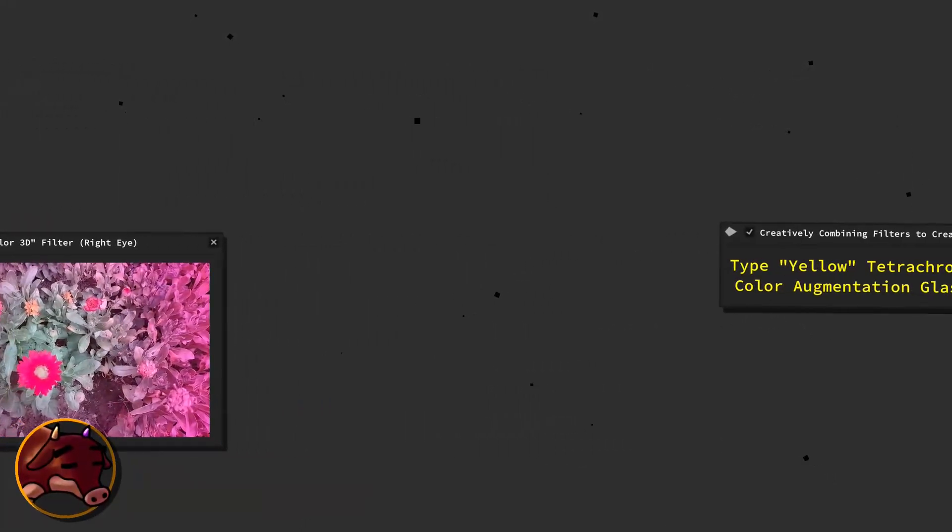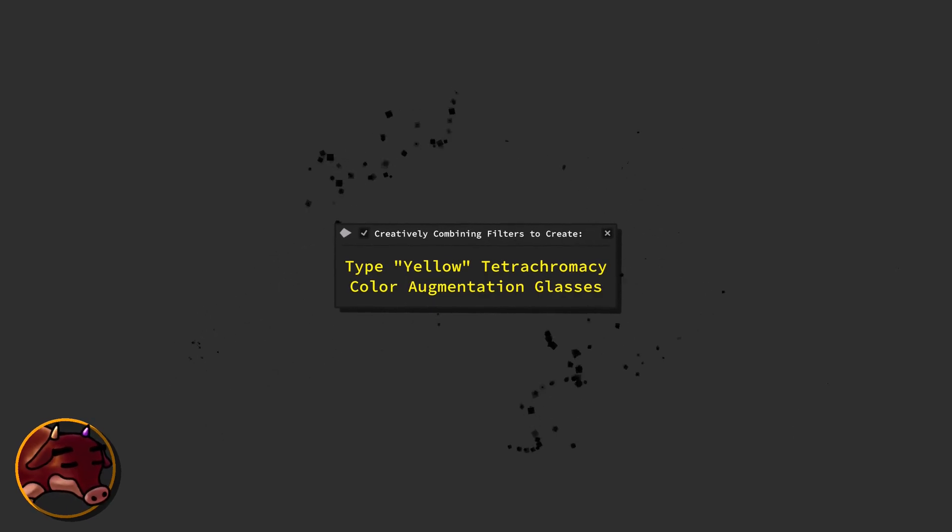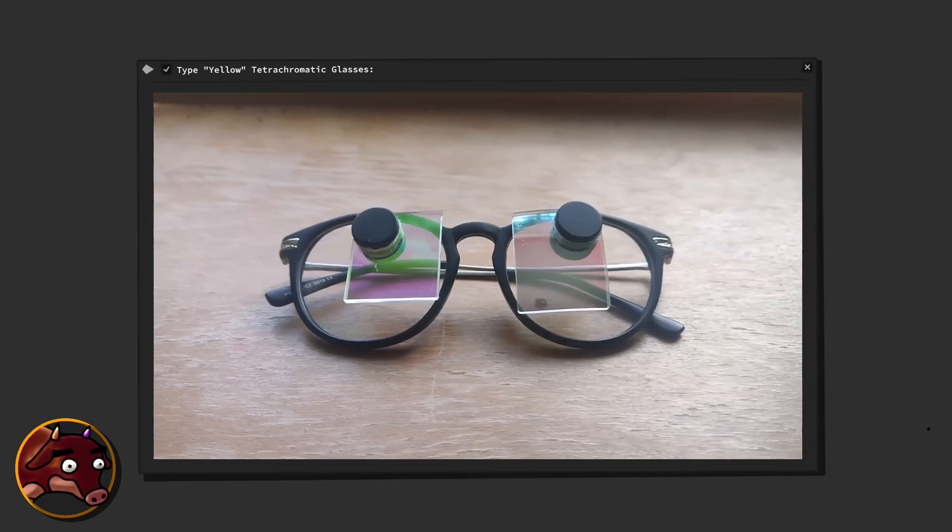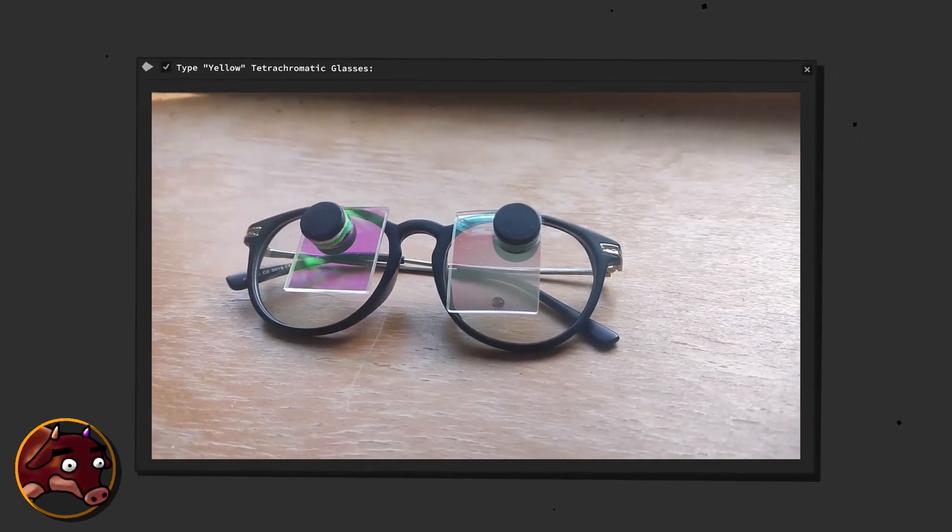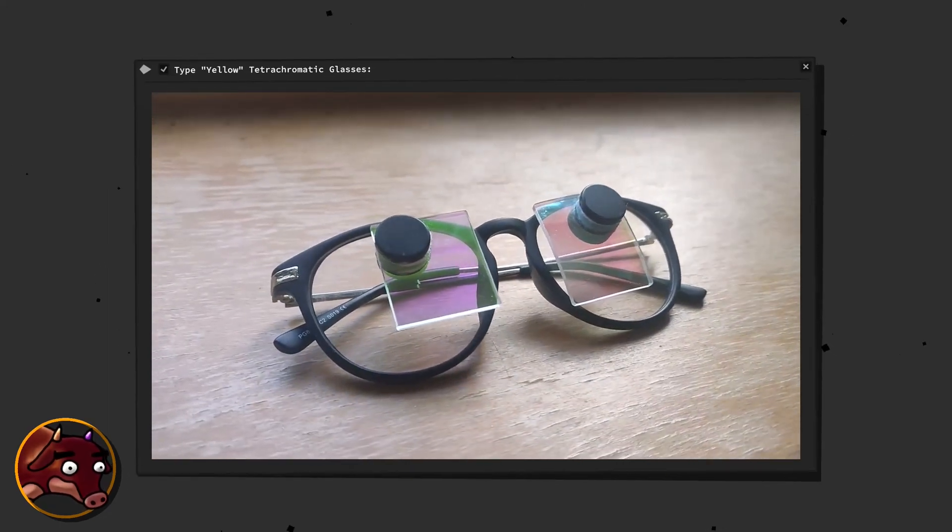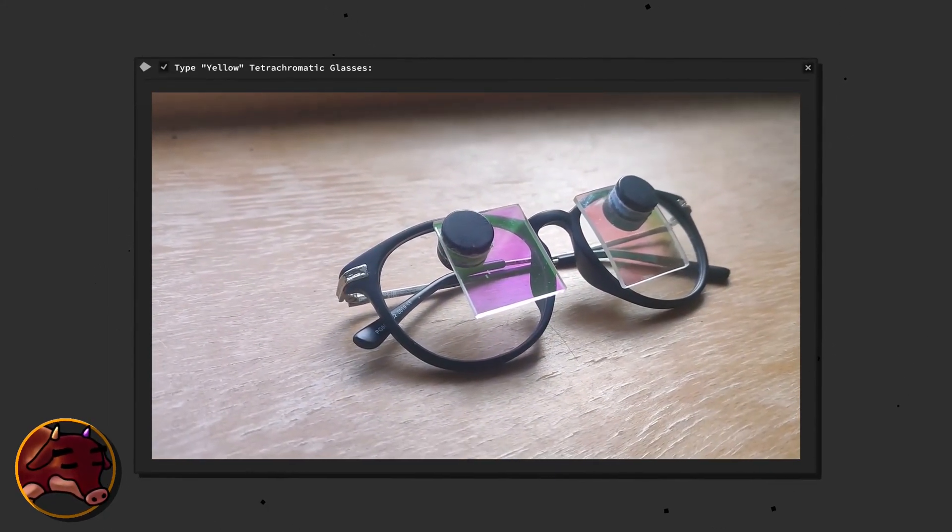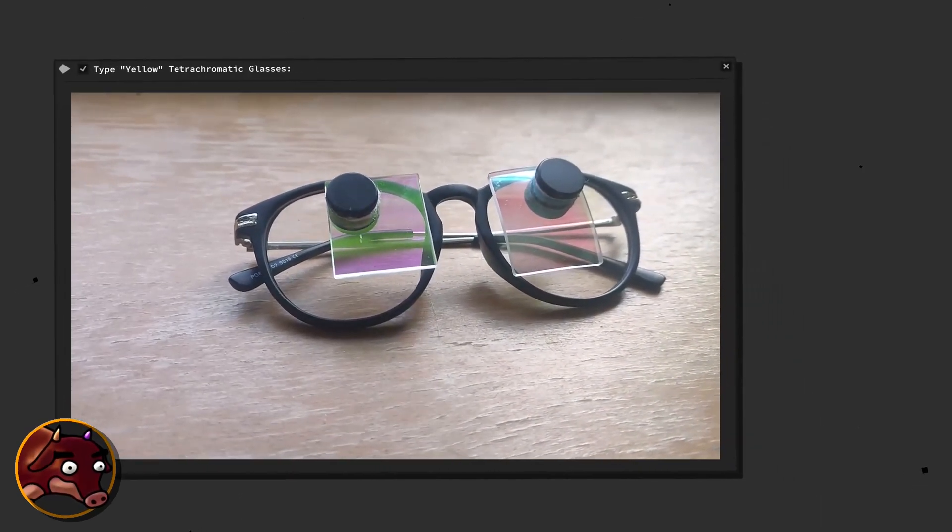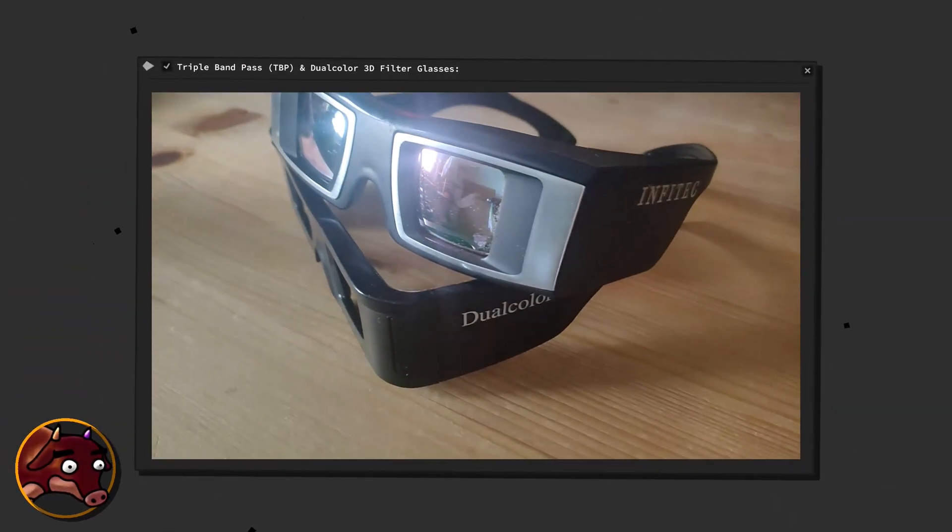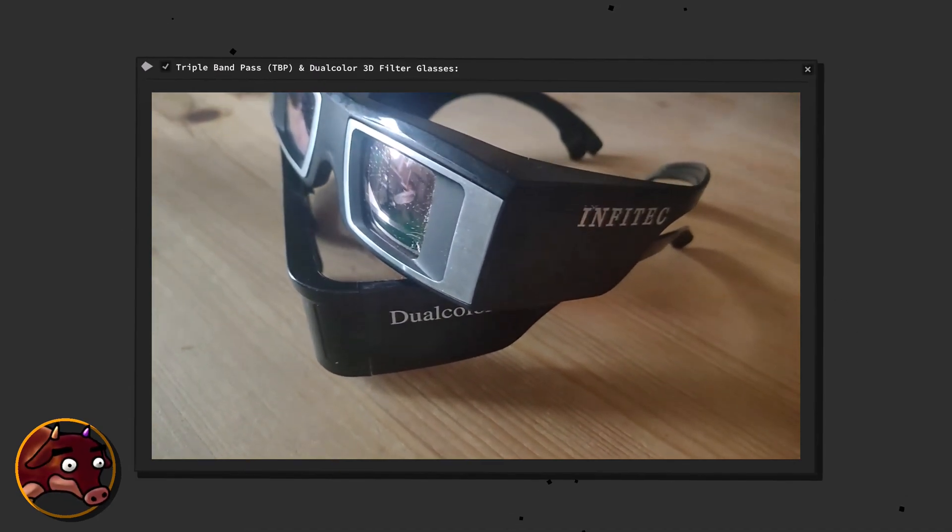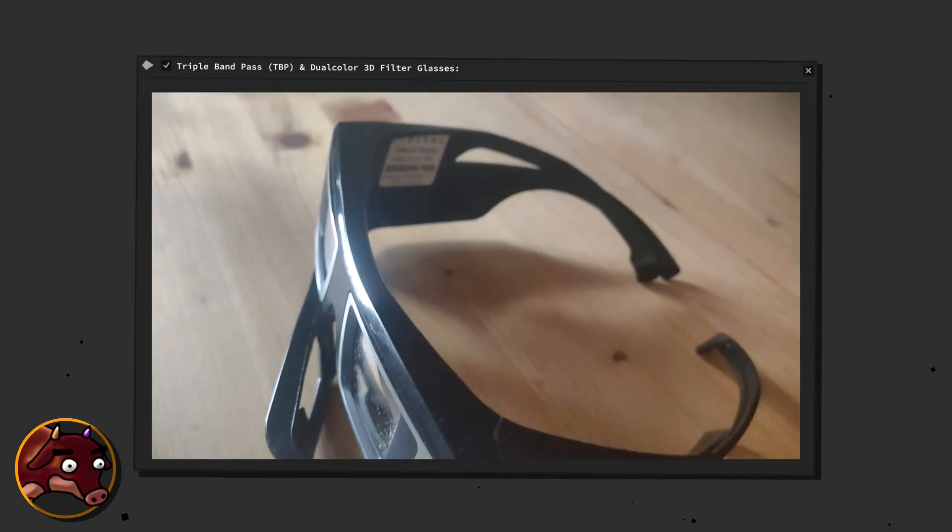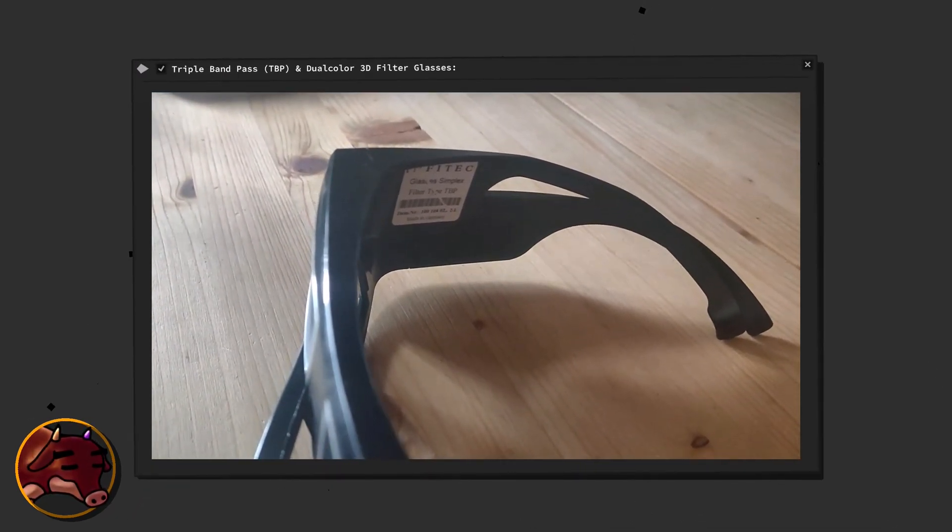Constructing a new pair of specialized glasses. Let's turn our attention to the special glasses I've put together, which leverage multi-bandpass optical color filter lenses. The two color filters that I've utilized were extracted from specialized glasses provided by Infitec, a company known for their prowess in 3D technology and corresponding filter glasses. The two models I chose were the triple bandpass filter glasses, or TBP glasses for short, and the dual color 3D glasses, or dual color glasses for short, each equipped with unique triple and double bandpass filters.